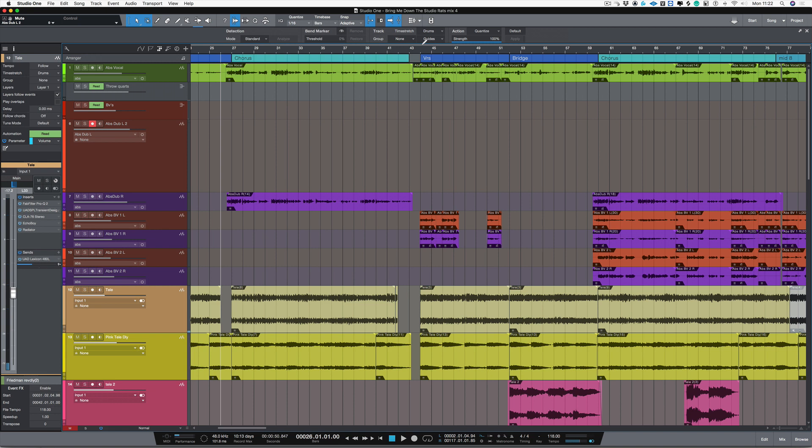Hi, I'm Paul from Production Expert. In this video I'm going to show you how to use record takes to layers inside of Studio One.